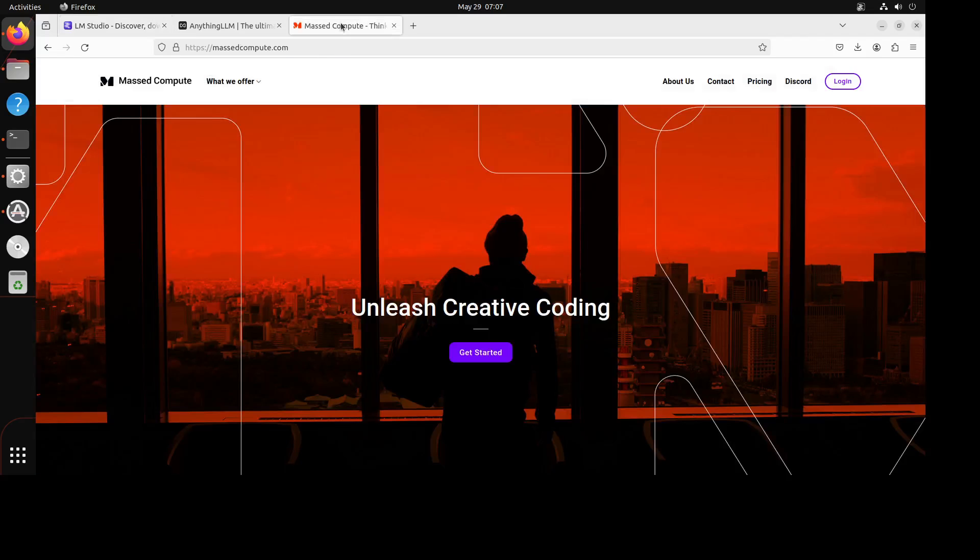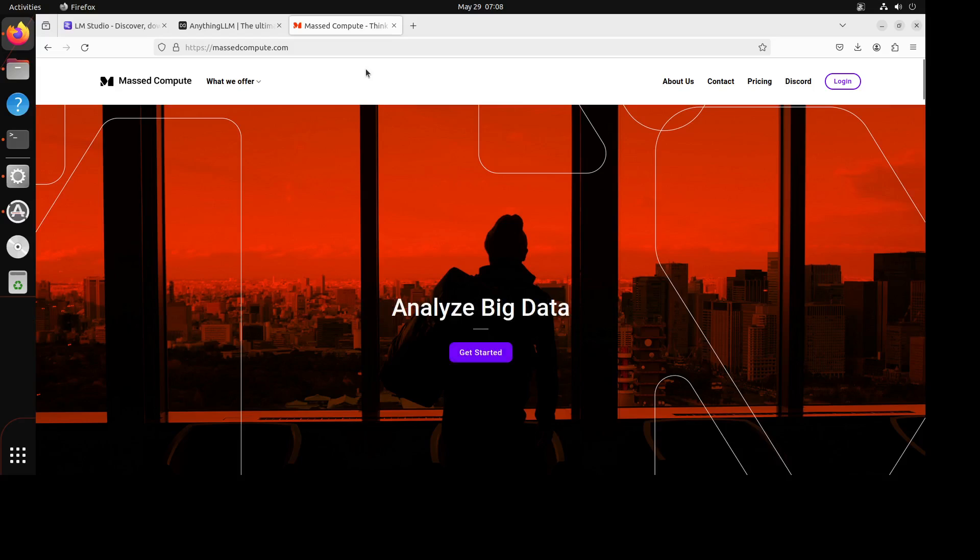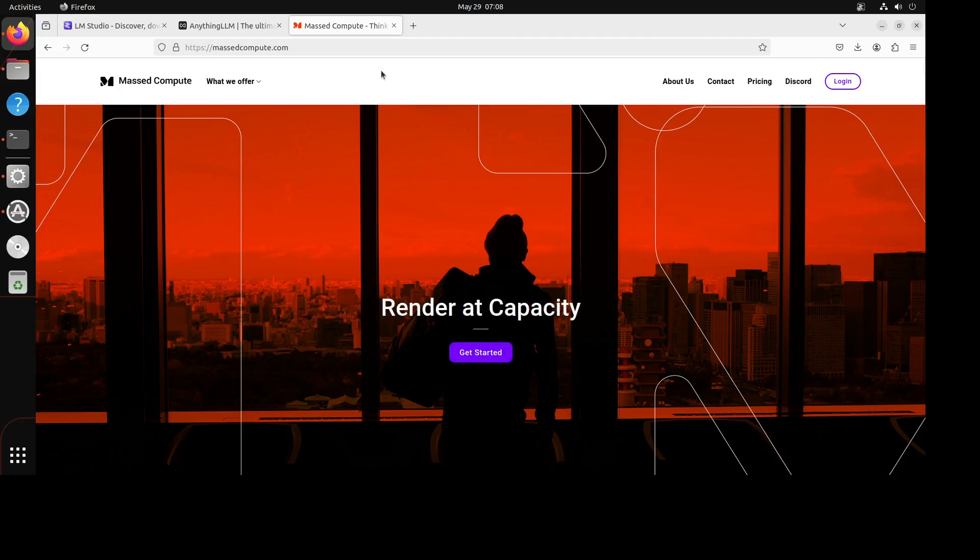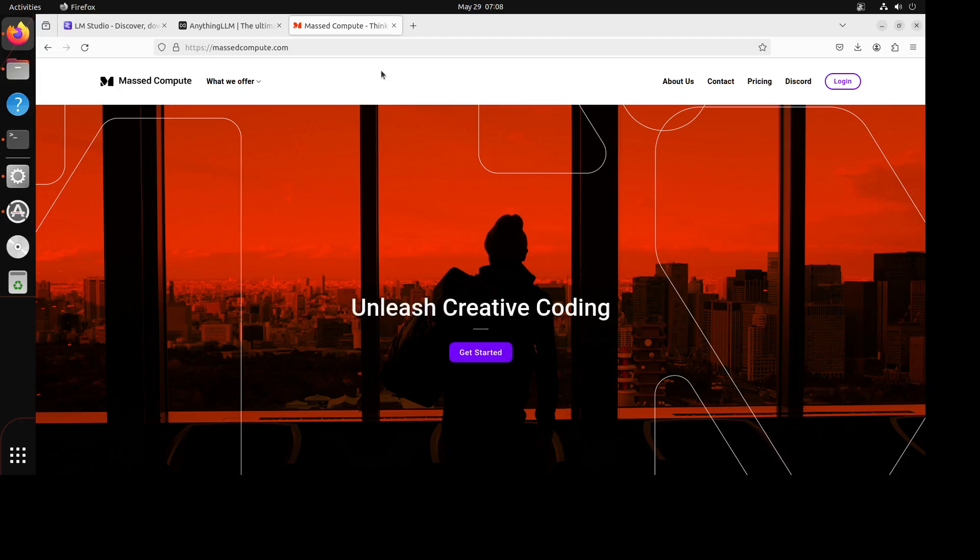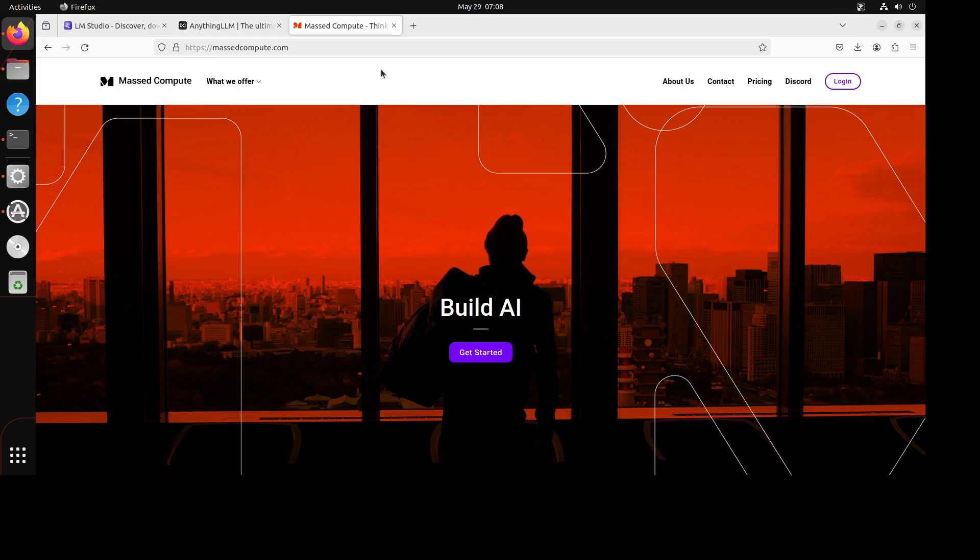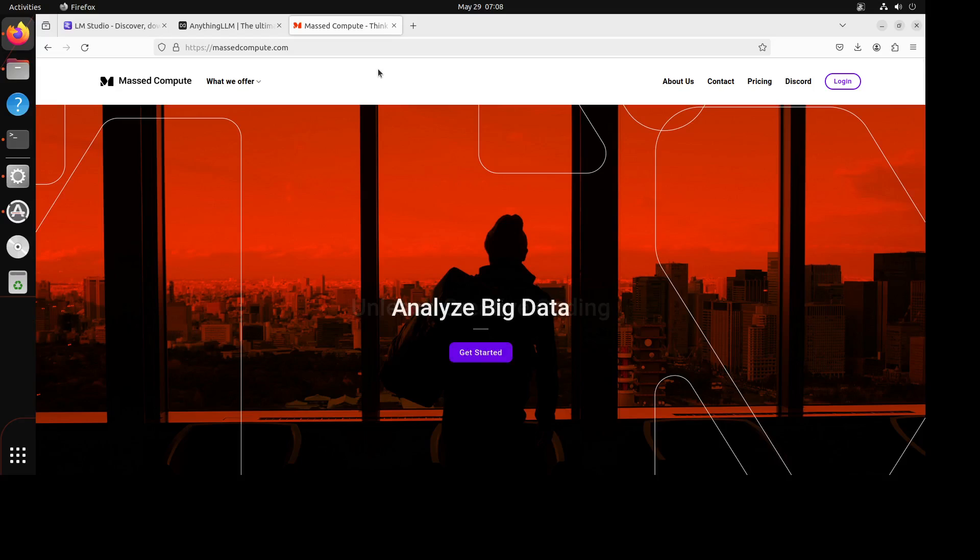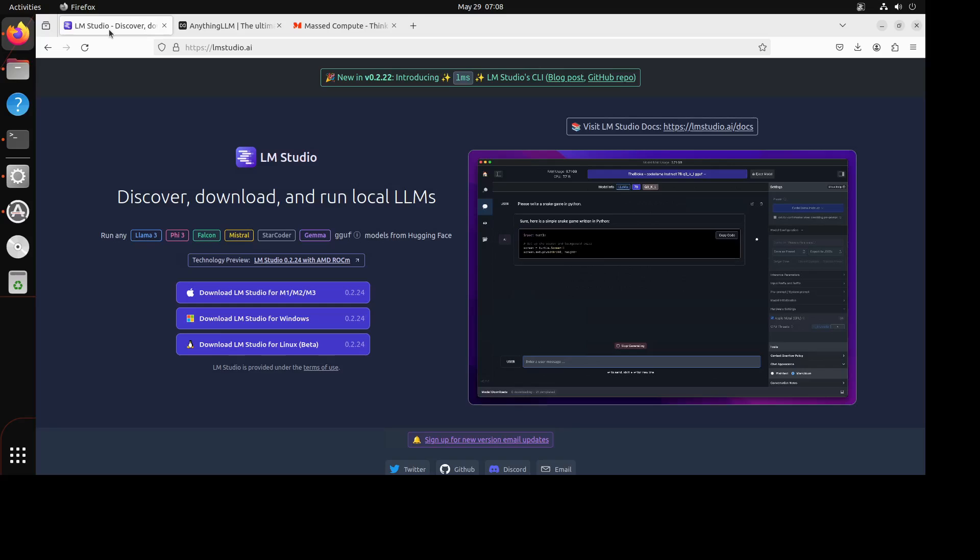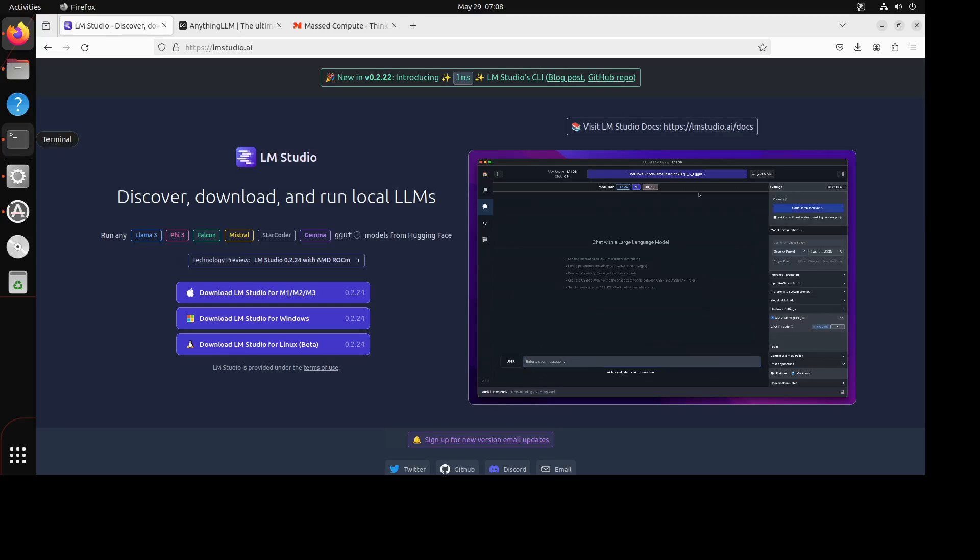Before I proceed, I wanted to give a huge shout out to Mast Compute who are sponsoring this virtual machine where I'm running Ubuntu 22.04, but you can use Windows or Mac or any operating system. They are also sponsoring the GPU which is RTX A6000. If you are looking to rent a GPU, I will drop the link in the description with a discount coupon which will give you 50% discount, and I would highly recommend them because it is not only performant but very flexible.